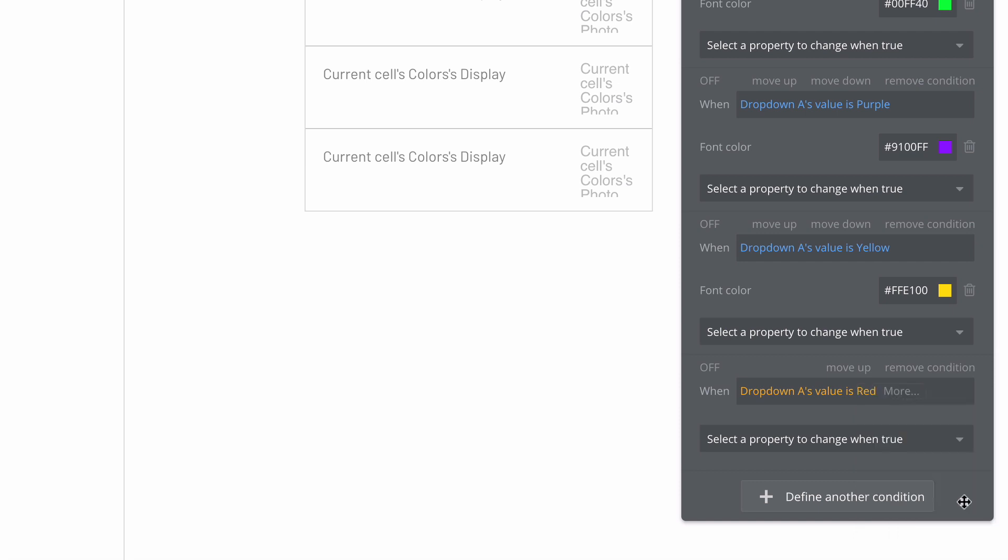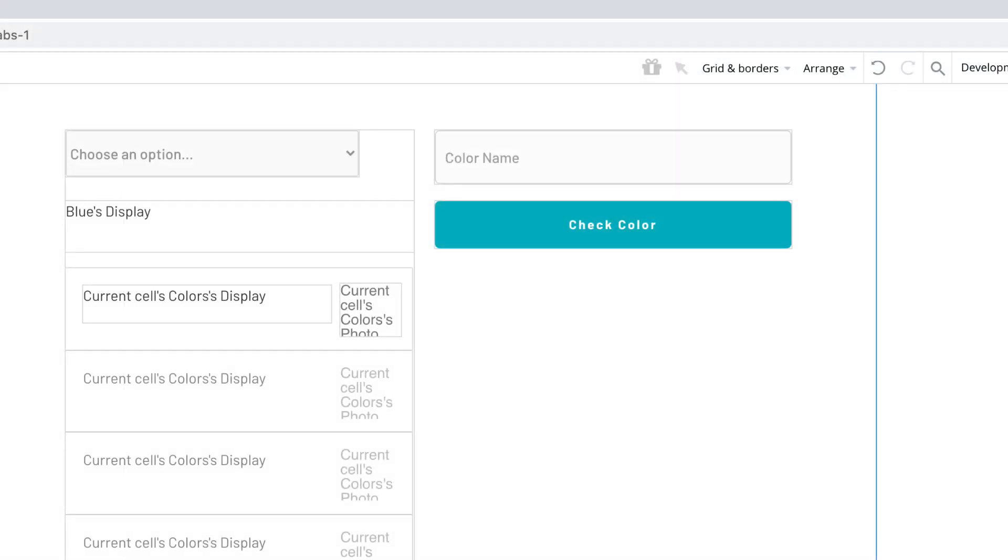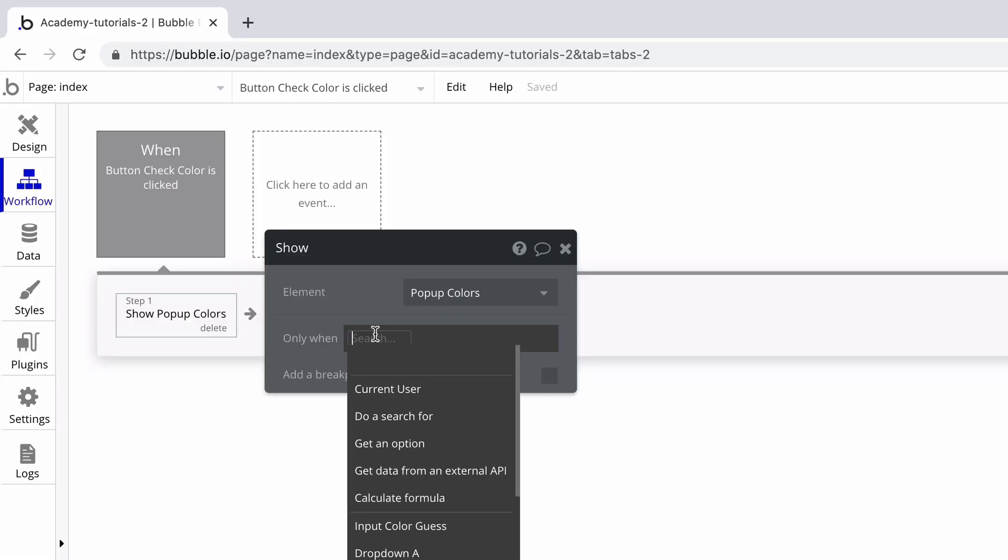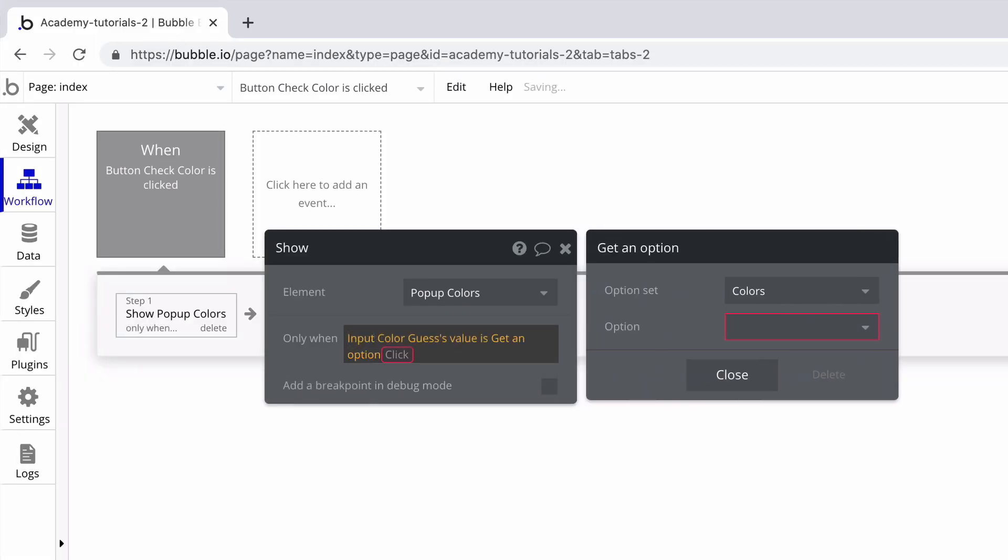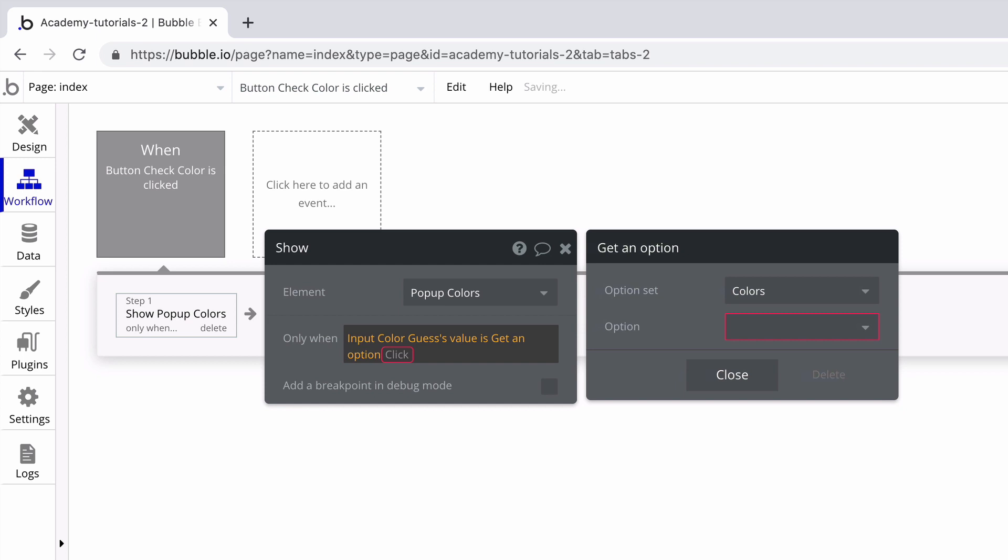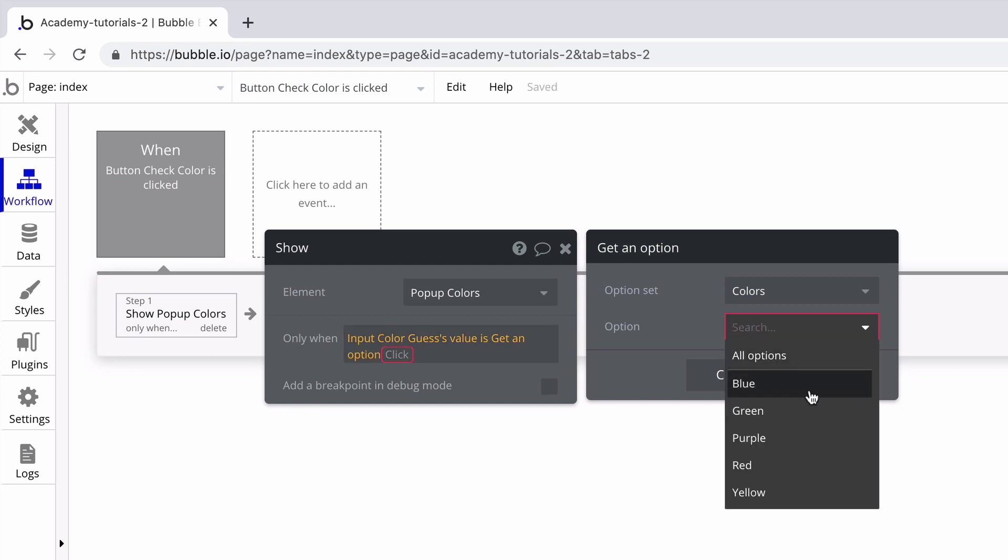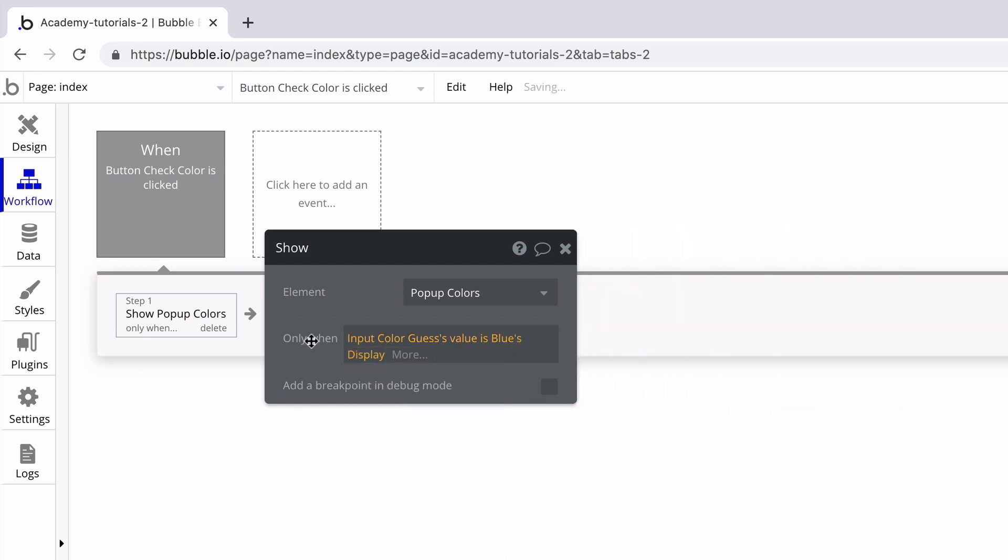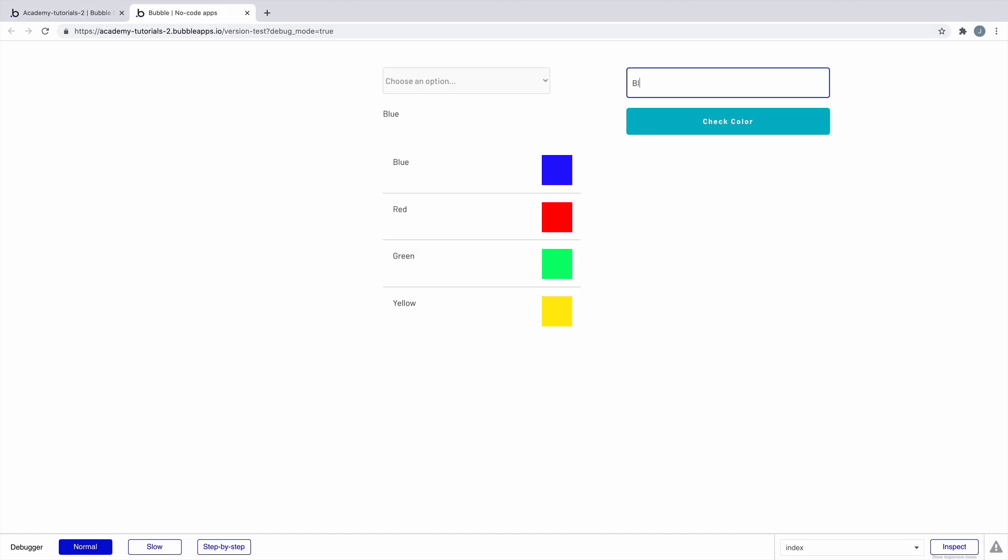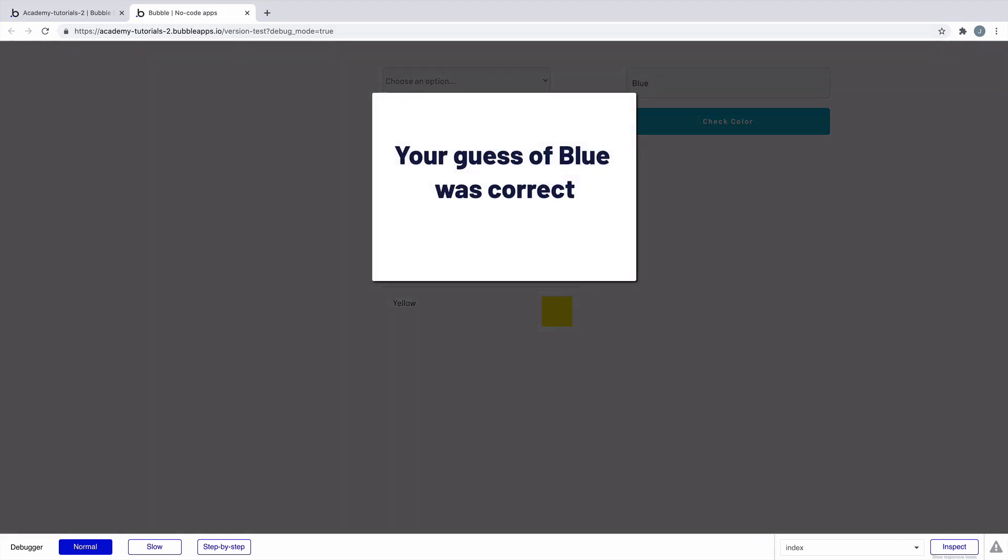Since option sets are global, we can even use them to compare things in workflow conditionals. With this input and button added to the page, we can make a workflow that compares the text we type in to one of the options in our option set to show a pop-up. You can easily get more complex with these examples as you continue to build using option sets.